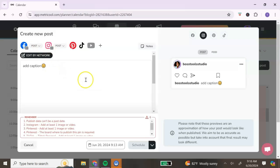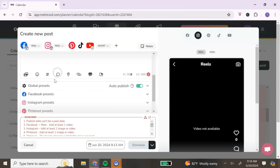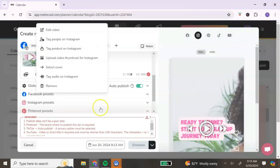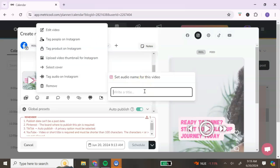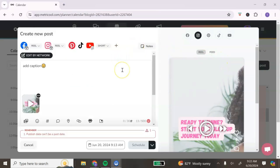Now let's add some media. Let's say we want to do reels and shorts. Once you upload your content, you have the option to edit it, tag people, tag a product on Instagram, upload a video thumbnail, tag the audio, or delete it if needed.